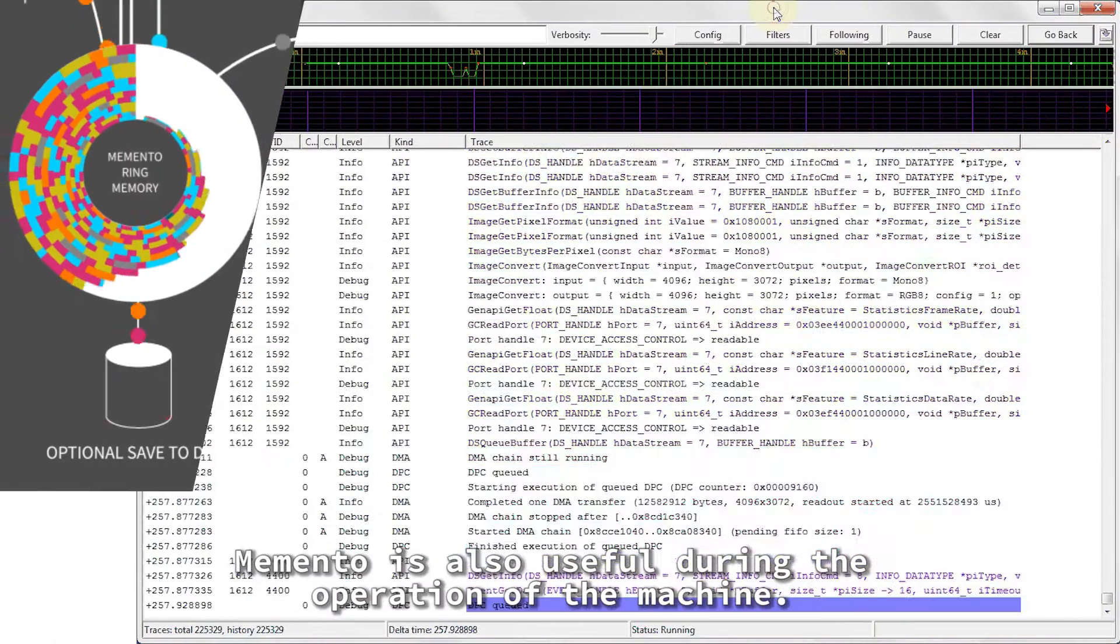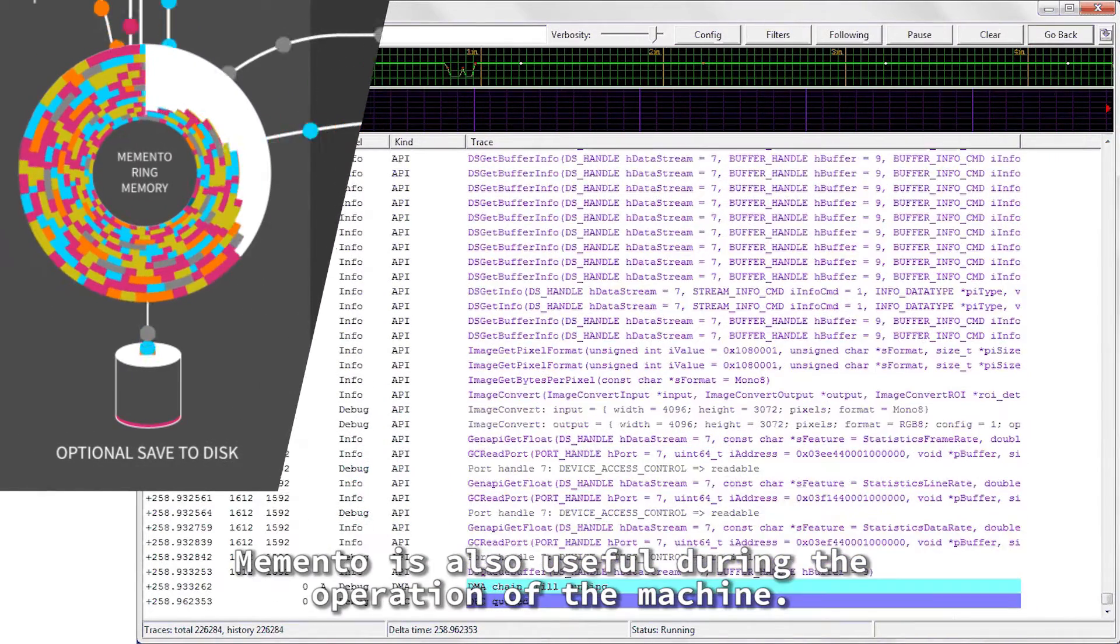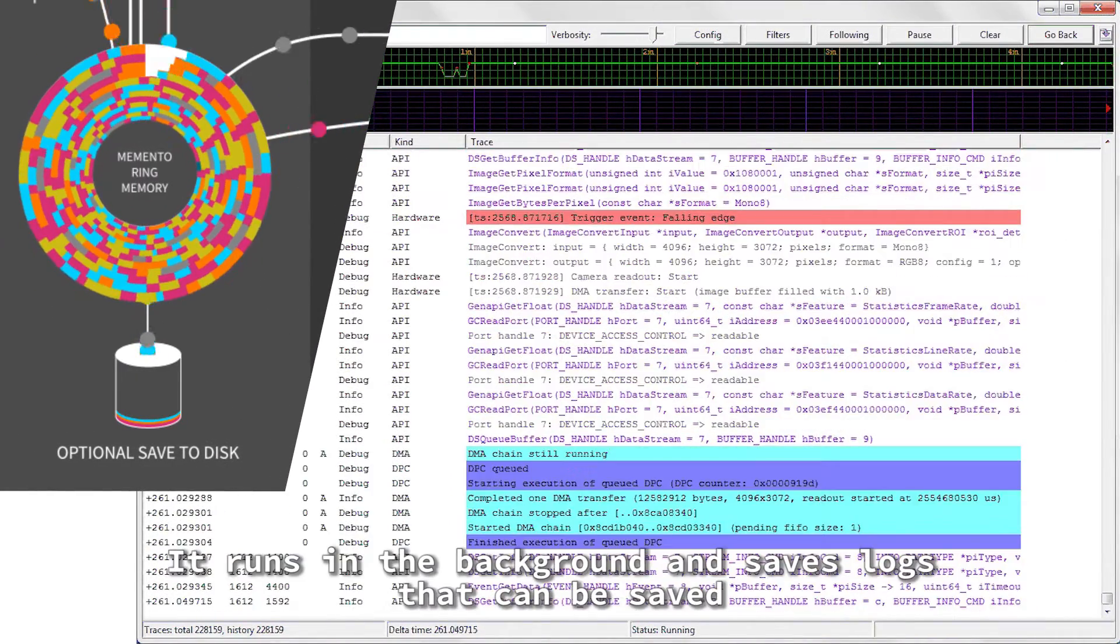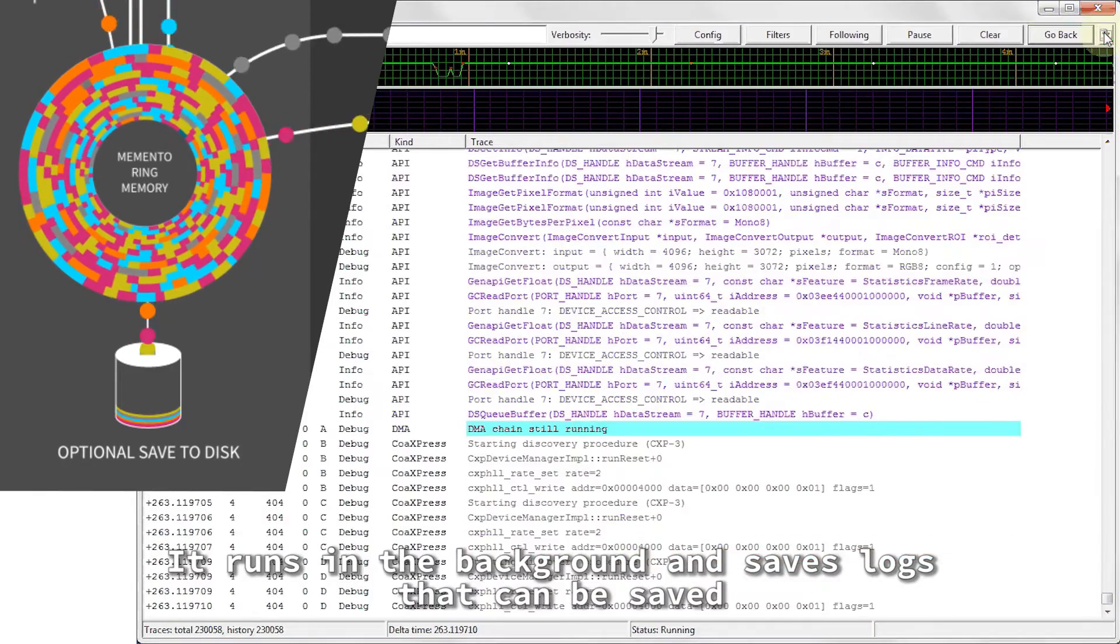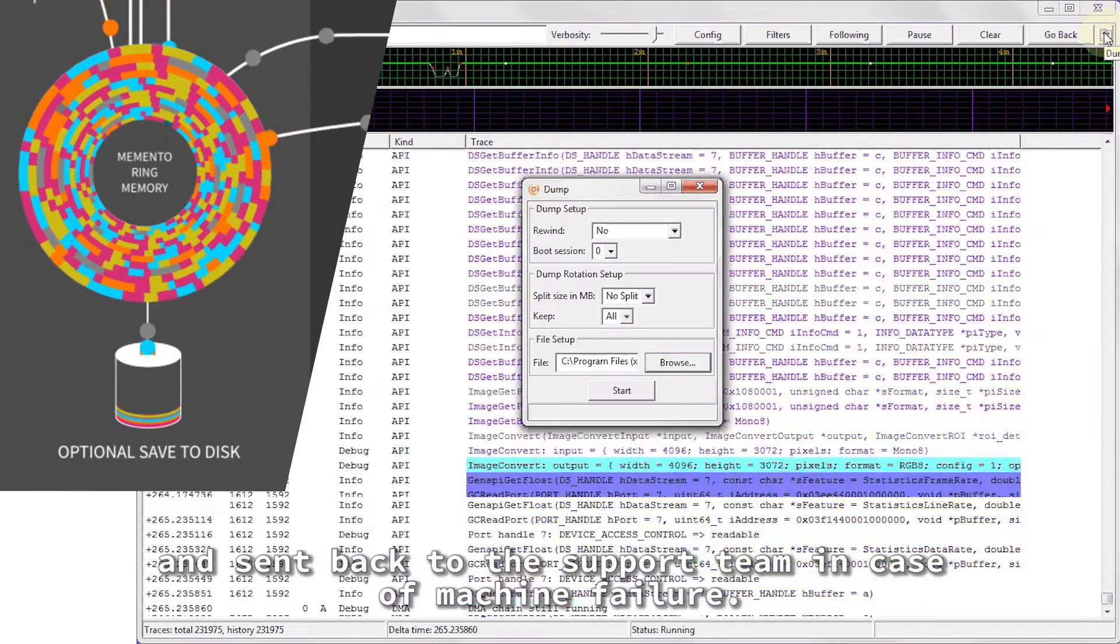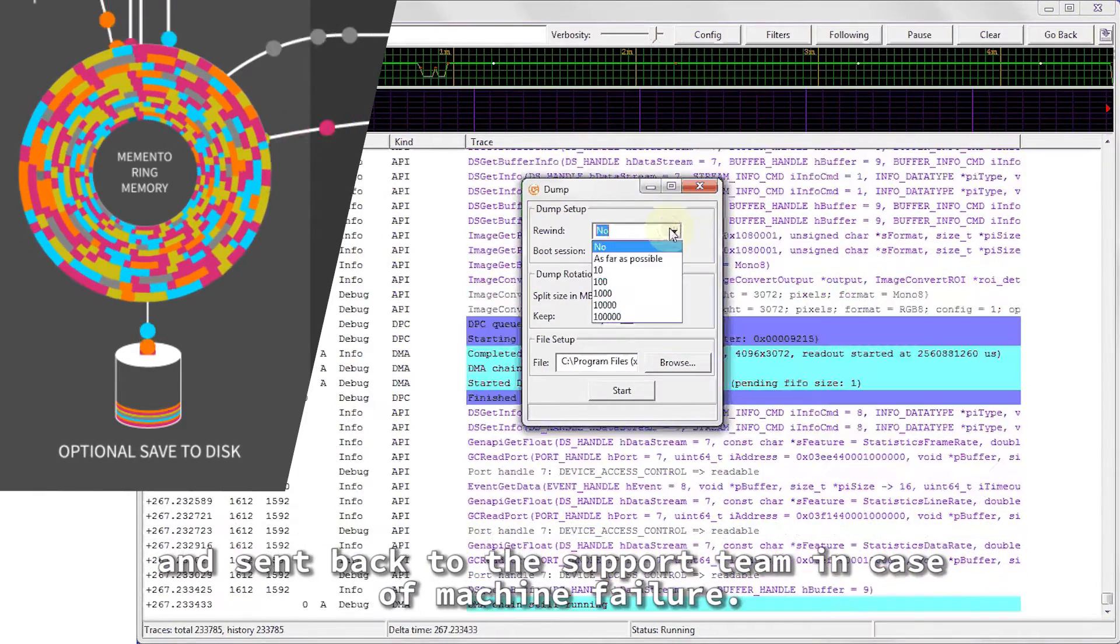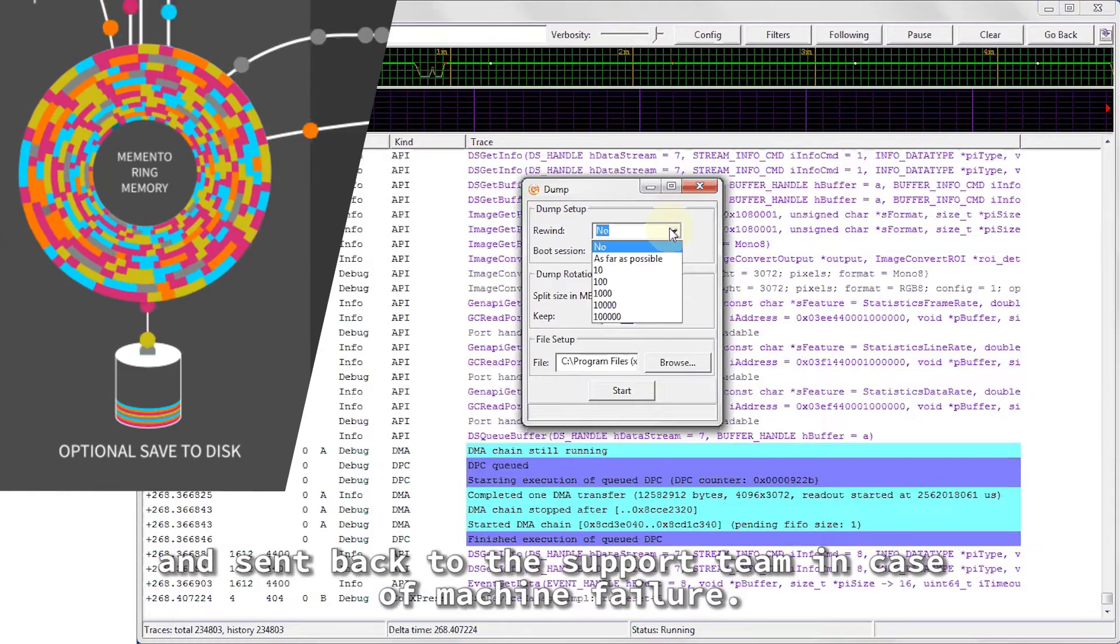Memento is also useful during the operation of the machine. It runs in the background and saves logs that can be saved and sent back to the support team in case of machine failure.